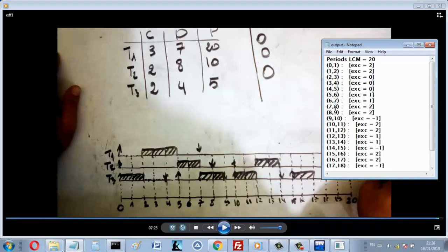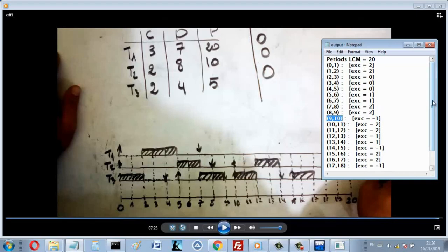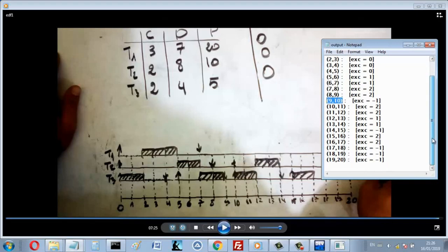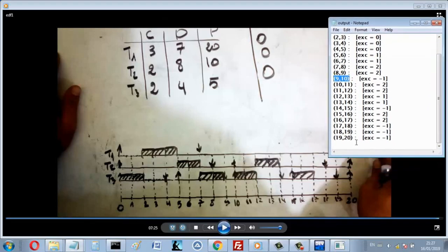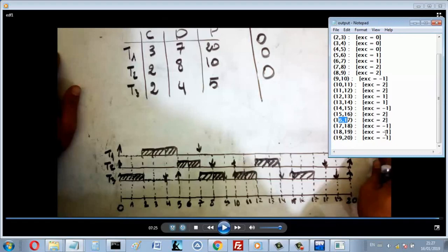Here the processor is idle from 9 to 10. If it's idle, I write minus 1 - that means that in this time the processor is idle, and so on until from 19 to 20, that's idle here. The last execution is from 16 to 17, I process T2.